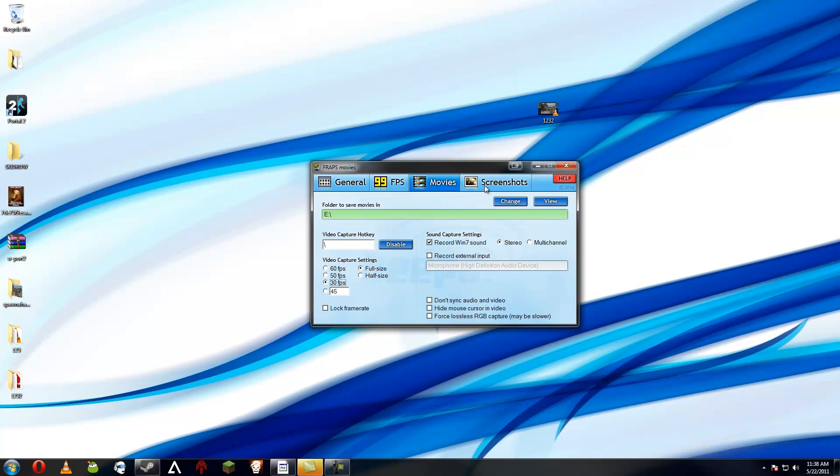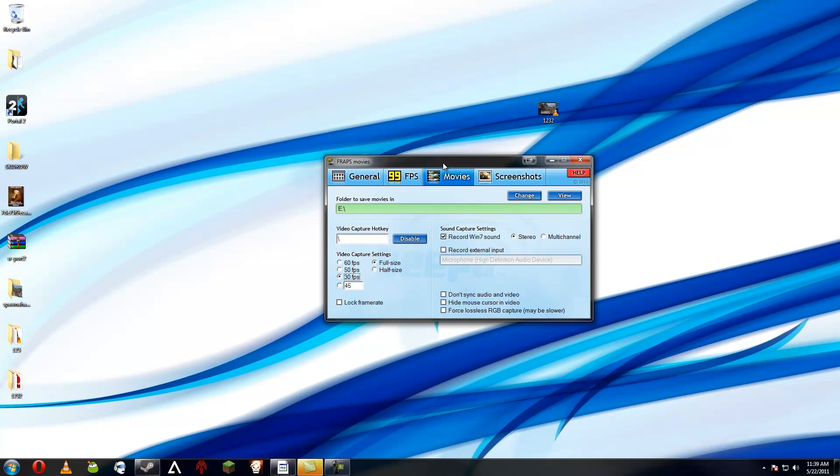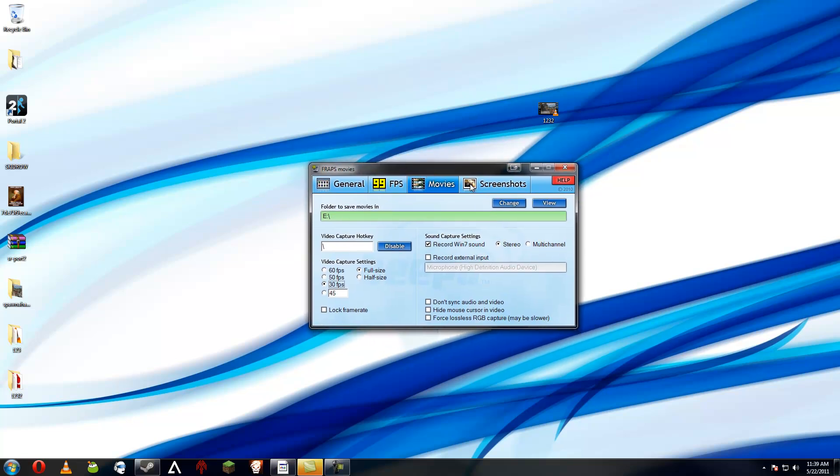You don't want to record on your primary hard drive that your game is stored on, because not only does your game write bits to the hard drive, but Fraps is writing to the hard drive at a much higher rate. Therefore, you're going to want to use something completely different, like a different hard drive altogether.